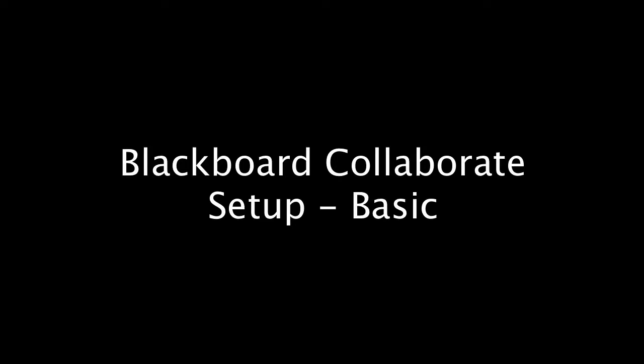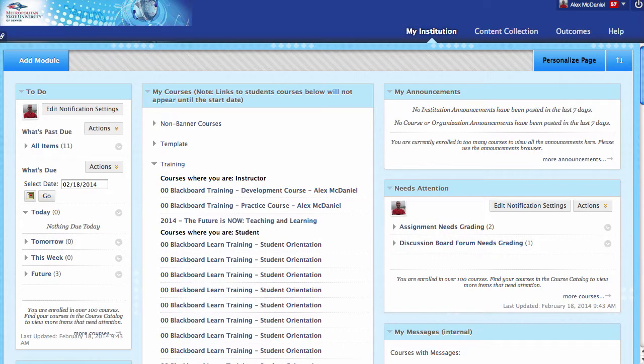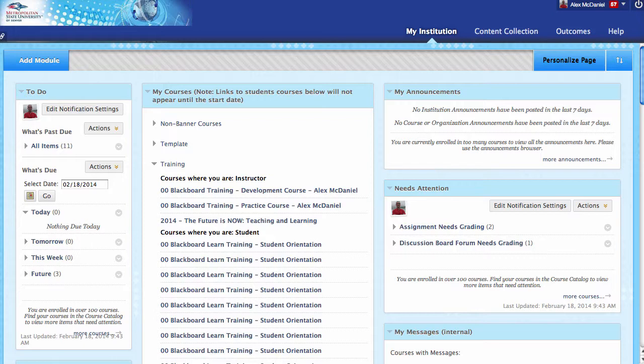Blackboard Collaborate Setup Basic Tutorial. In this tutorial, we're going to look at the very basics of how to get a Collaborate room inside of our course.